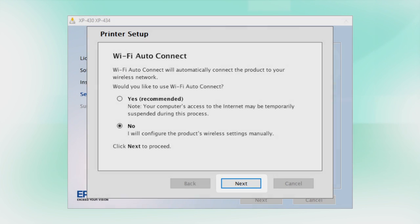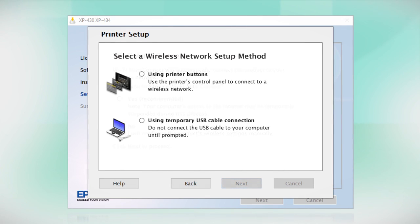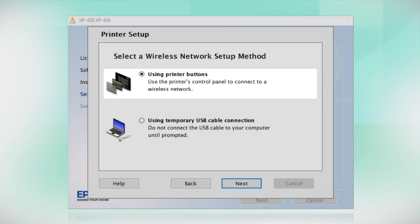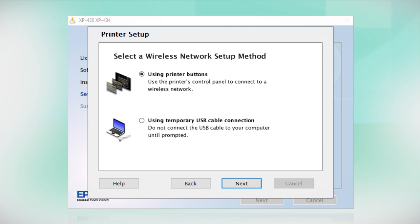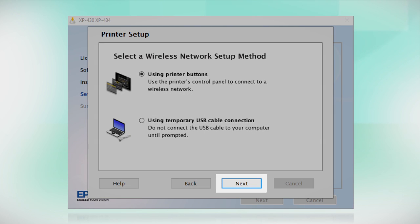If you did not see the Auto Connect screen or chose to manually set up your printer, you see this screen. Since you'll be using the printer buttons to connect to your wireless network, choose Using Printer Buttons and click Next.